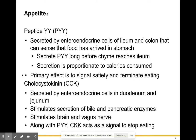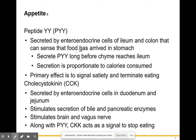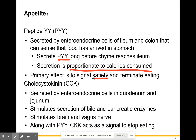Peptide YY, or PYY, is secreted by enteroendocrine cells of the ileum and the colon. It can sense that food has arrived in the stomach, and the more you eat, the more of this is produced — secretion is proportionate to calories consumed. Its primary effect is signaling that you're full, telling you to stop eating once food reaches your lower intestinal tract.